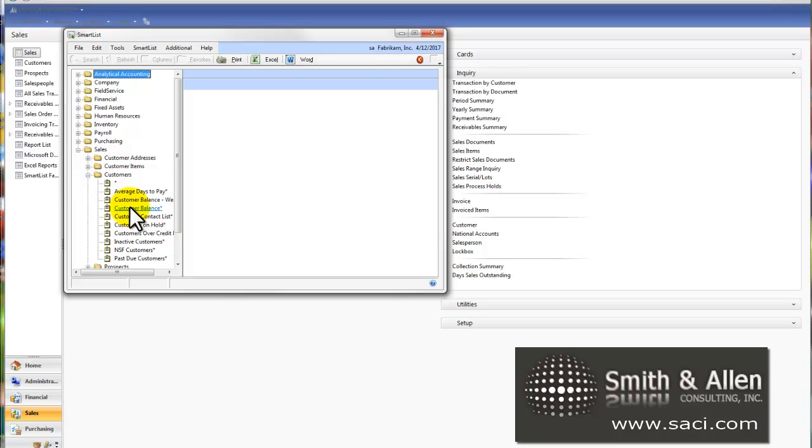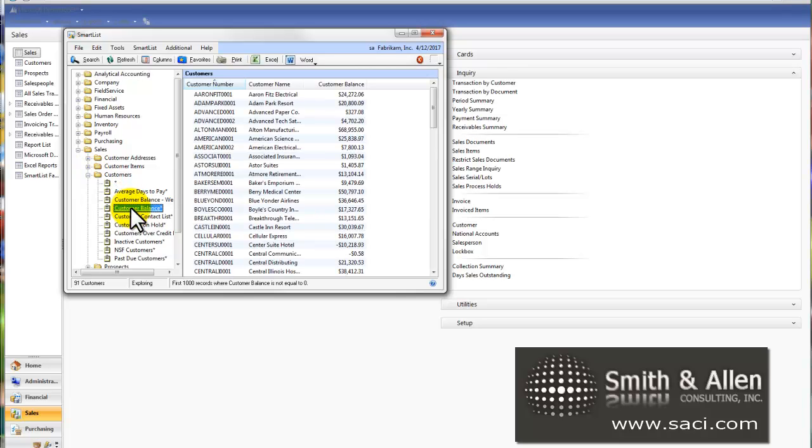From here, I'll start by using the default Customer Balance as my starting point. I already have my Customer ID, Customer Name and Customer Balance.